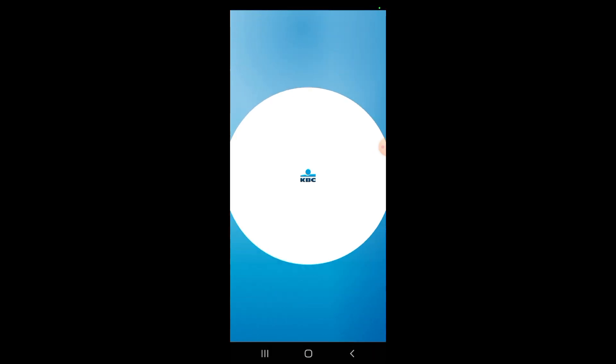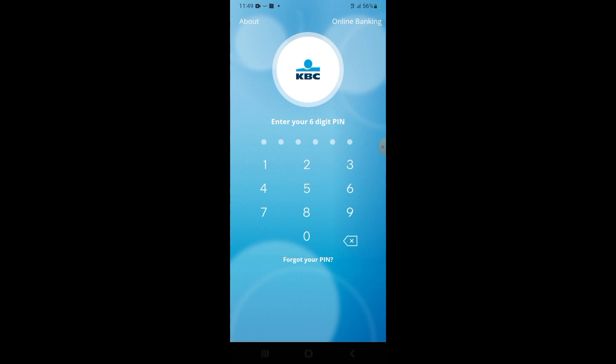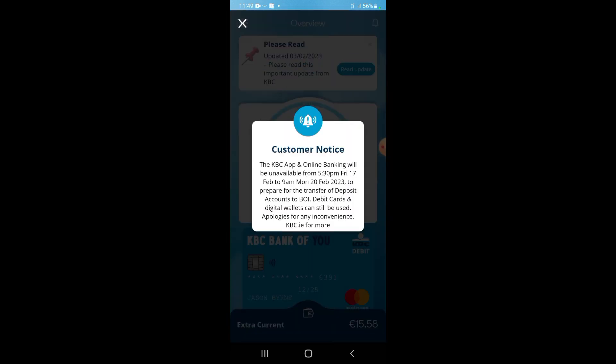Sometimes the screen is blacked out depending on the secure settings of the website, so you may or may not be able to see me logging in. I'm almost logged in, just waiting.